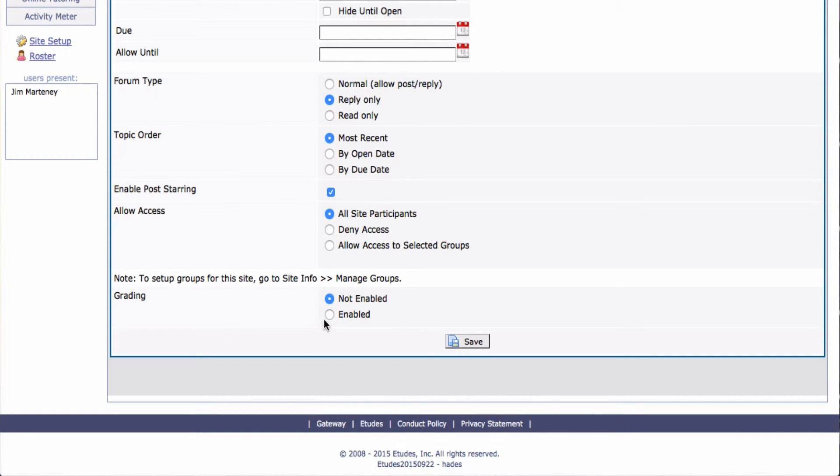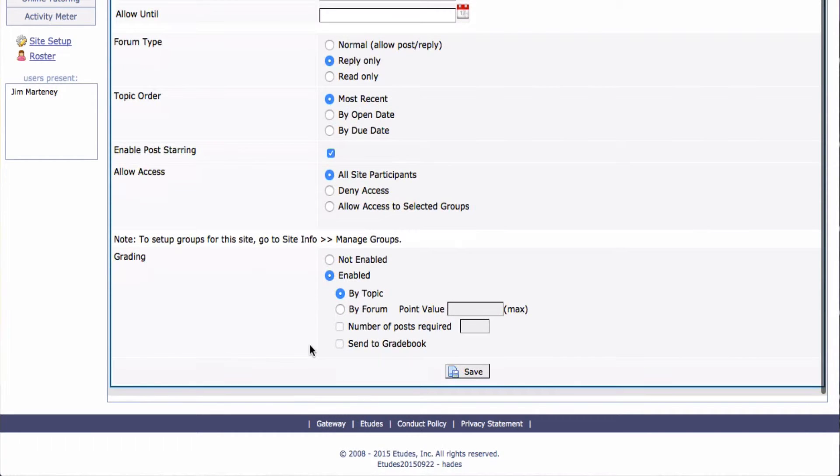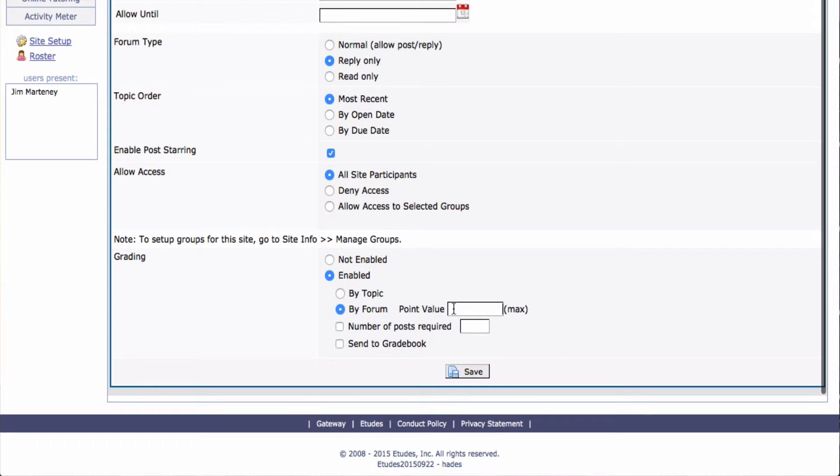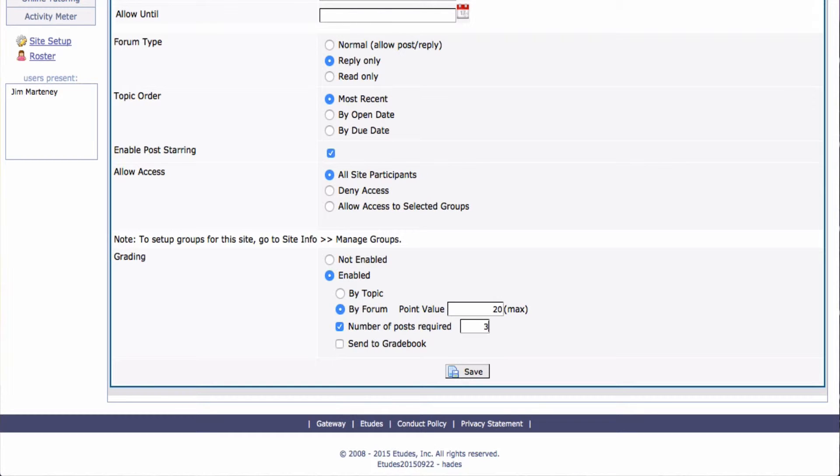And now I'm going to grade it. So under Grading, I'm going to click Enabled. And I'm going to grade by forum, so each post that they put in the forum. And I'm going to give it 20 points. And I'm going to ask them to do three posts: their initial post and respond to two of their classmates.